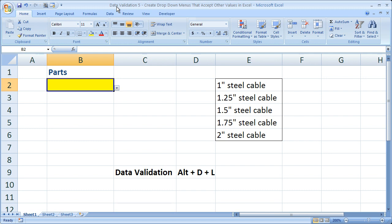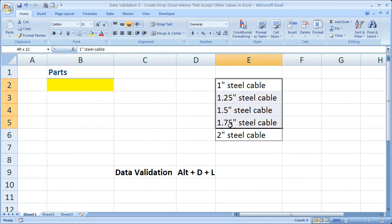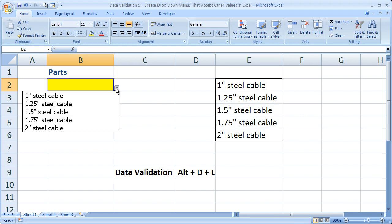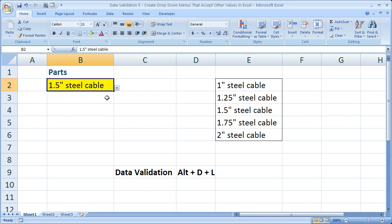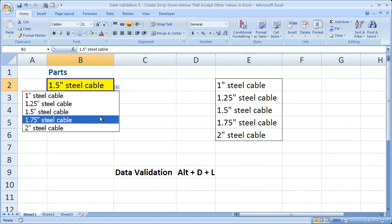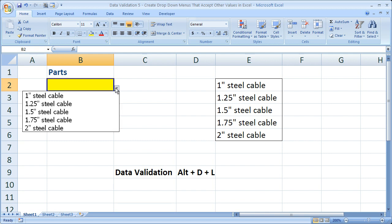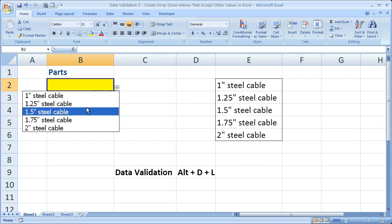All right, so what I've got here is the data validation worksheet from Data Validation 1 tutorial. We've got a sample list right here and the drop-down menu in this yellow cell. I can select any one of these values and have it populate the cell. I can also hit the delete key to delete the text while it still keeps it in the drop-down menu.